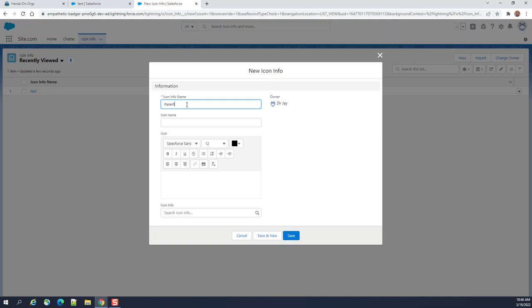Parent. Parent icon. I can name this one parent.